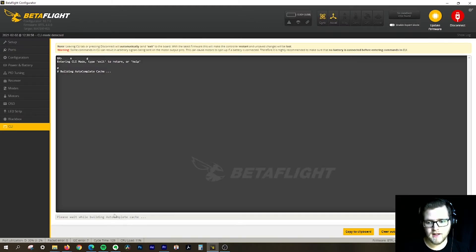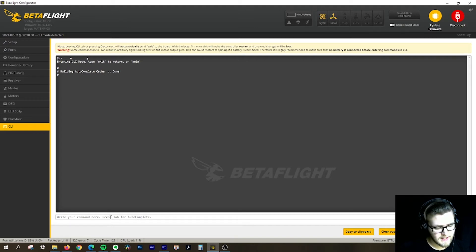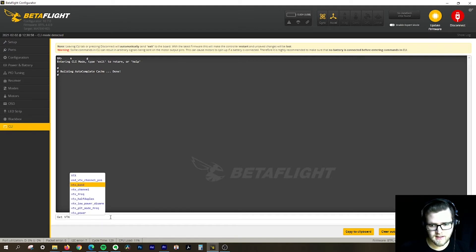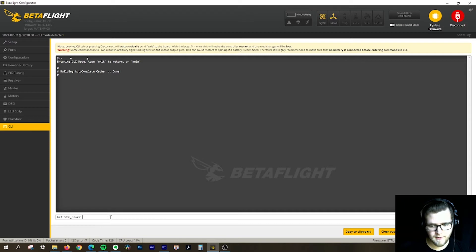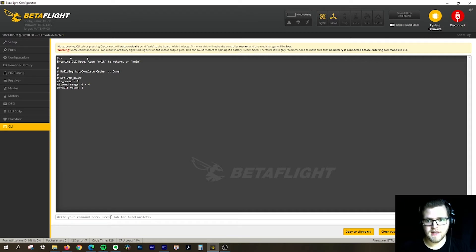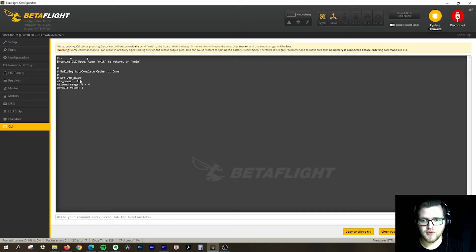I can come into CLI once again, type 'get VTX', go down to power, and click enter. You can see it changed the VTX power to 4.